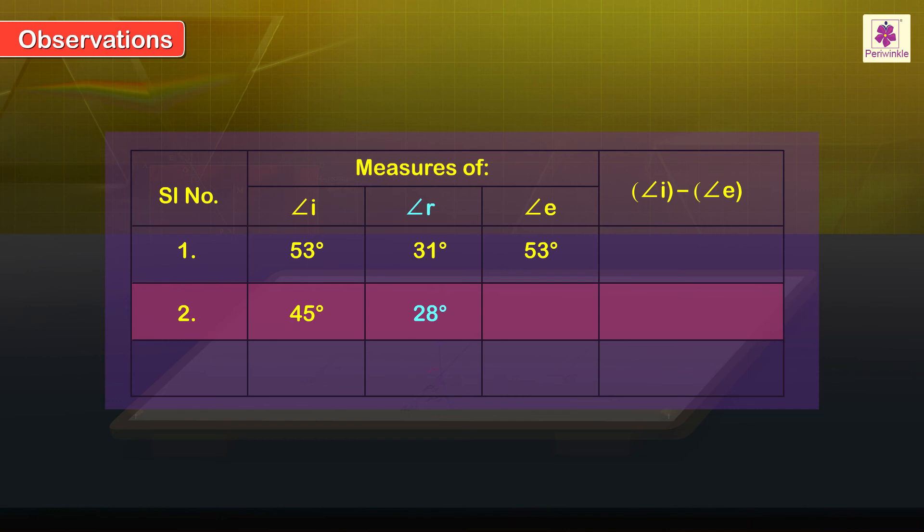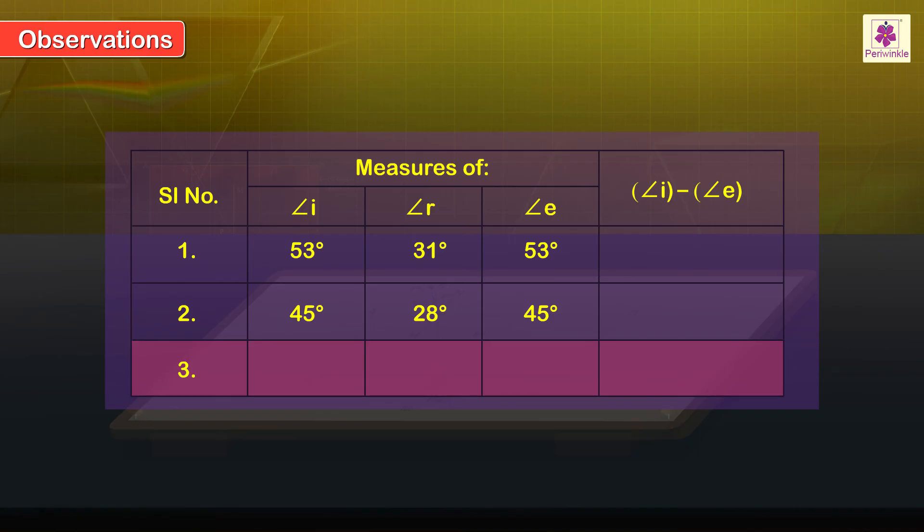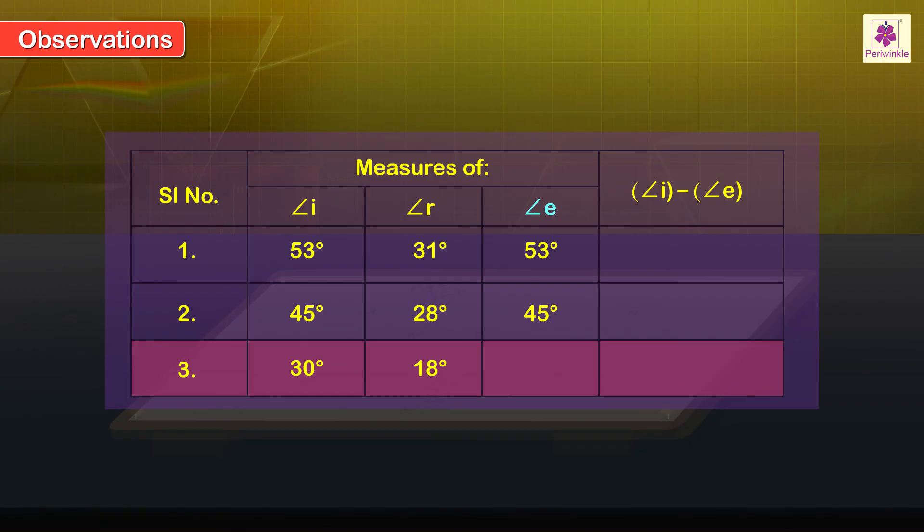For reading 2, the angle of emergence E is equal to 45 degrees. For reading 3, the angle of incidence I is equal to 30 degrees, the angle of refraction R is equal to 18 degrees, the angle of emergence E is equal to 30 degrees.